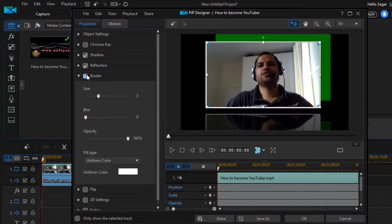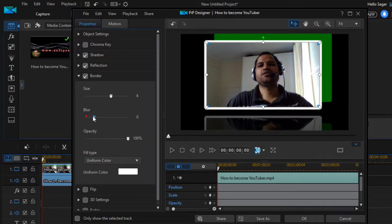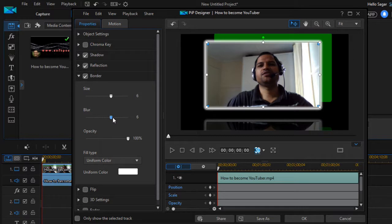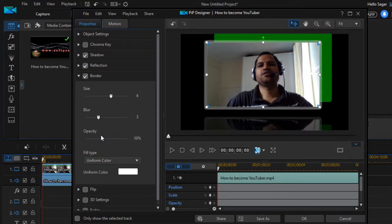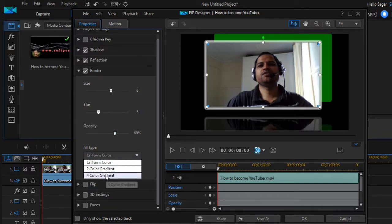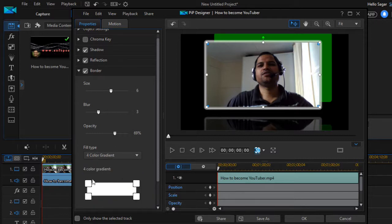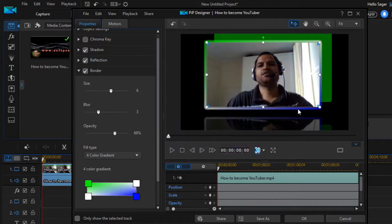The next thing you can do is add a border to your video. Click on the border option and you can change the size. You can also blur the border and change the opacity. You can change the border color — options include uniform color, two-color gradient, or four-color gradient — and select the colors for each border.